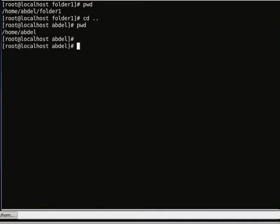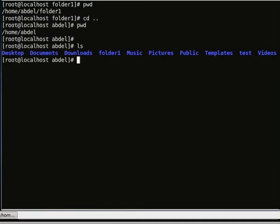If I want to list the contents of the directory using the ls command, I will see all the contents of this directory. We have folder 1 right here.